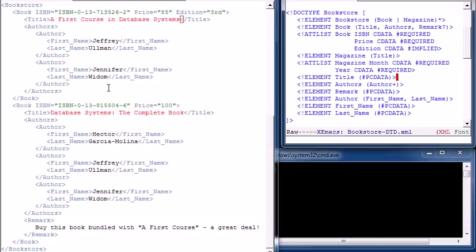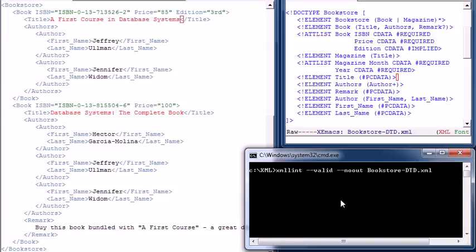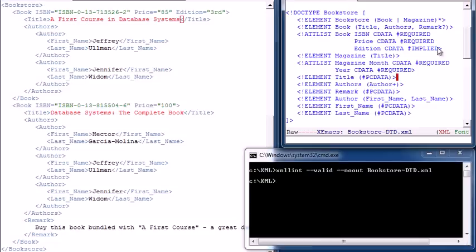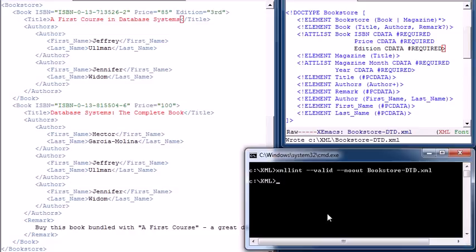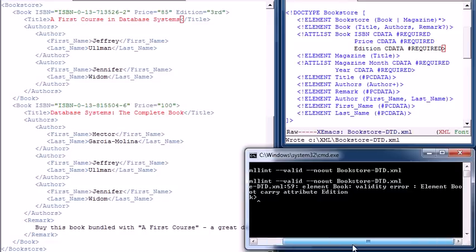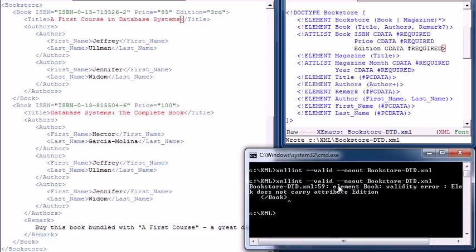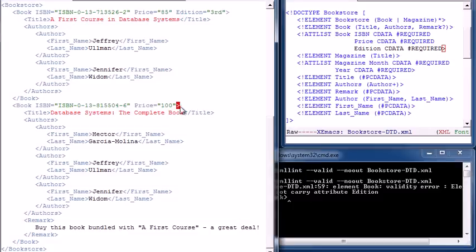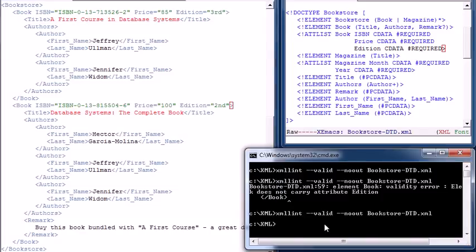This is the entire DTD and it describes in detail the structure of the document. We're using XMLLint to validate — running the command gives no output, which means our document is correct. Let's make a first edit: we'll change the edition attribute of books from IMPLIED to REQUIRED, save the file, and run the command. As expected, we get an error saying one of our book elements does not have attribute edition. So let's add edition equals second edition to our second book, save, validate again, and now everything is good.